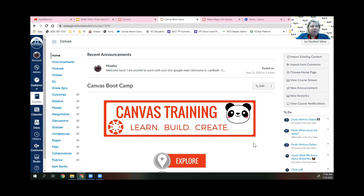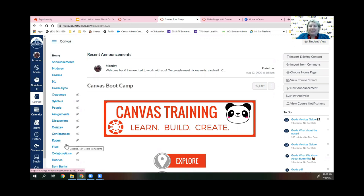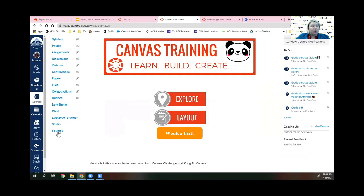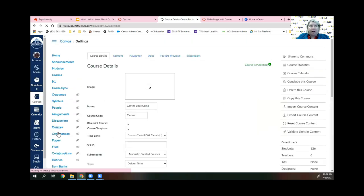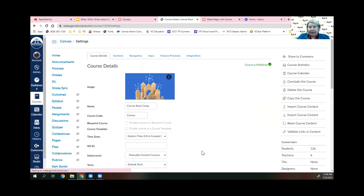One of the first things you want to do is hide the side navigation. In any of your courses, you have all this course navigation on your left. If you leave that open, students will get lost — it is a guarantee. I don't care if they are in second grade or a senior in high school, they're going to get lost. Go to your settings and don't be scared of that.